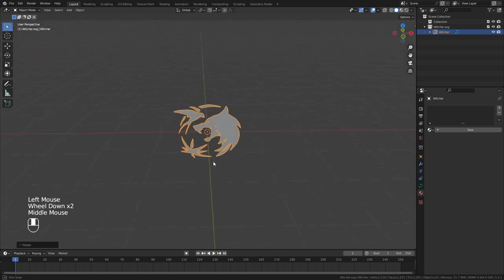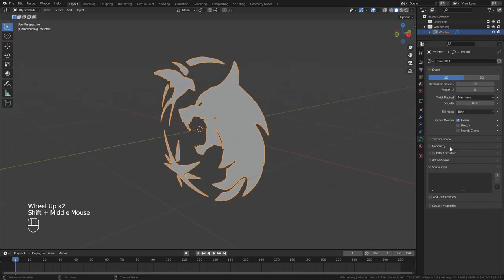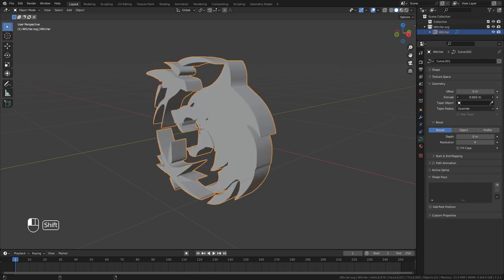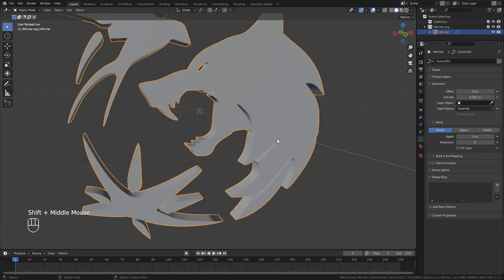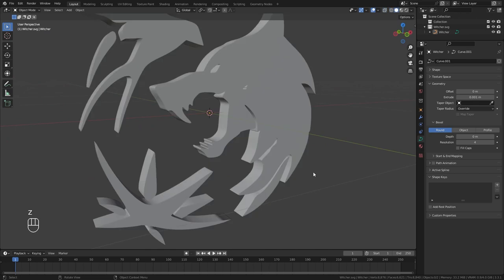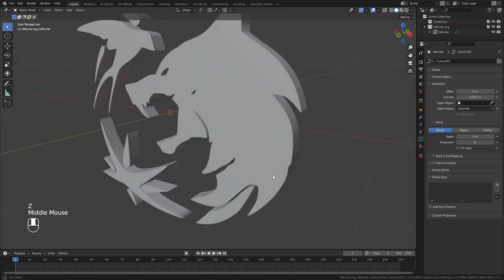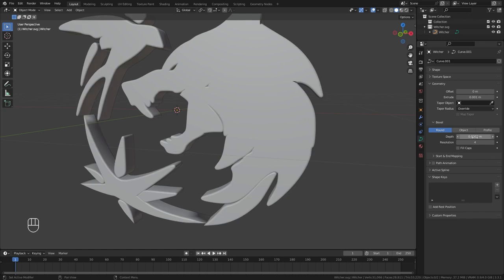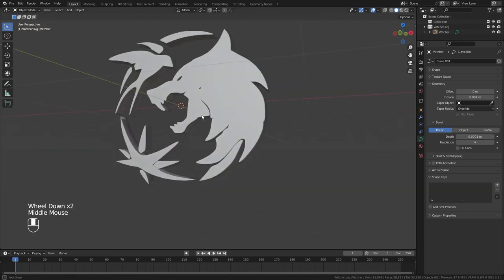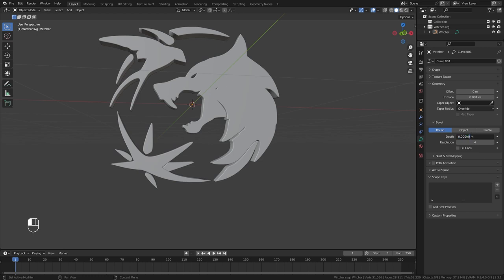Now let's turn this into a 3D logo. Select the logo and in curve settings, under geometry, we have the extrude option. Since we need very small values, hold Shift and add a small amount of extrusion. In wireframe you can see the topology mesh — this is what we get if we convert to mesh. Because of that, converting to mesh and adding bevel won't be easy. So we have to use the bevel option in the curve settings instead. It's not the best option but we can make it work. I settled on a value of 0.0008.